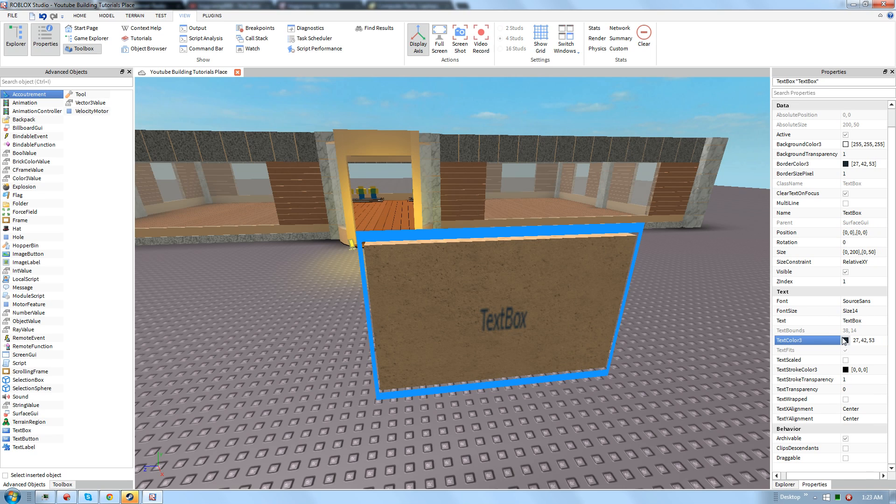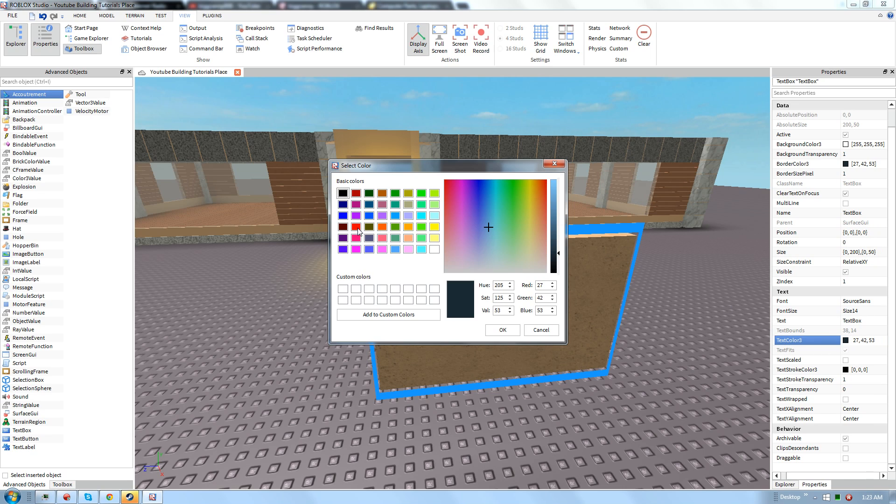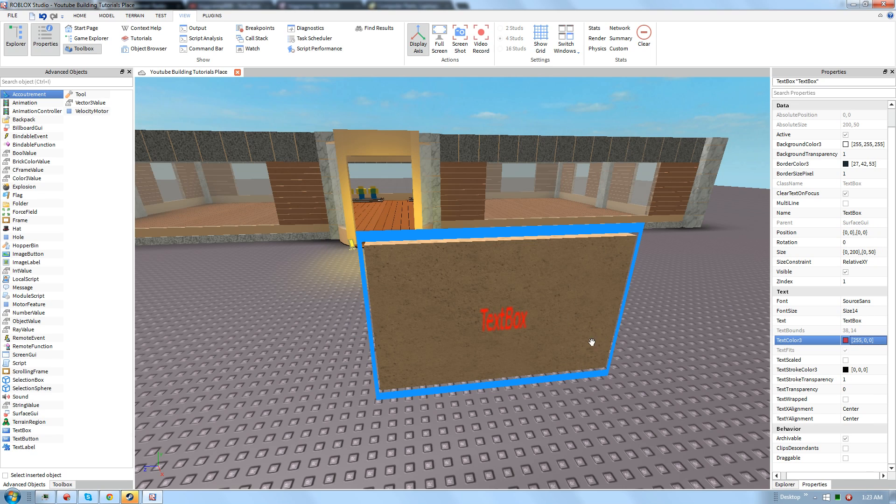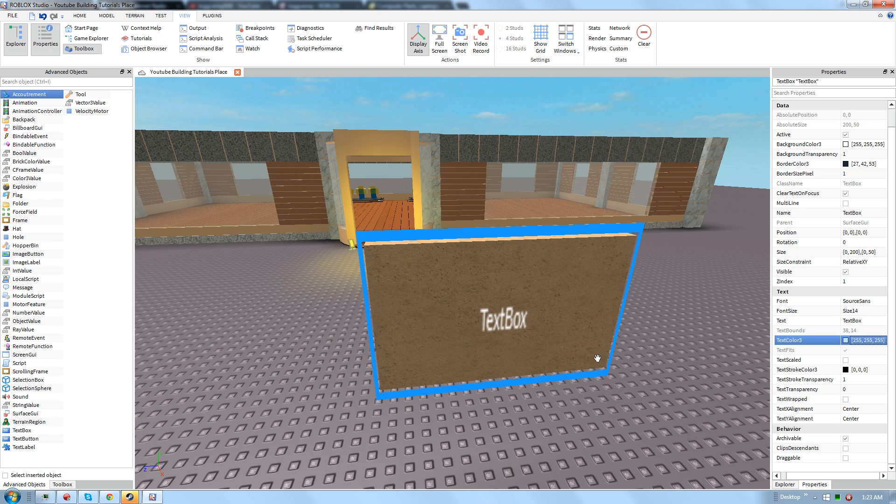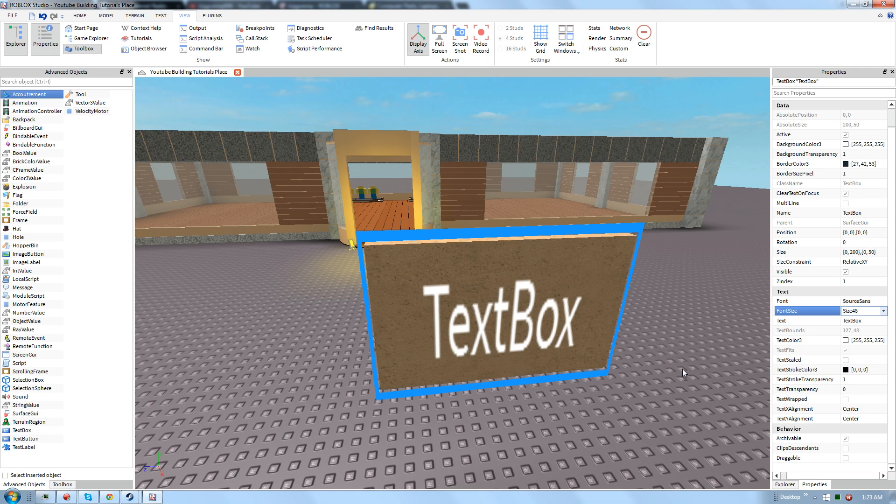Text color, I'm going to go ahead and make it white or make it whatever you want. You can make it red. You can just make it whatever you want. I'm just going to do white. And to change your text size, go ahead and do that.